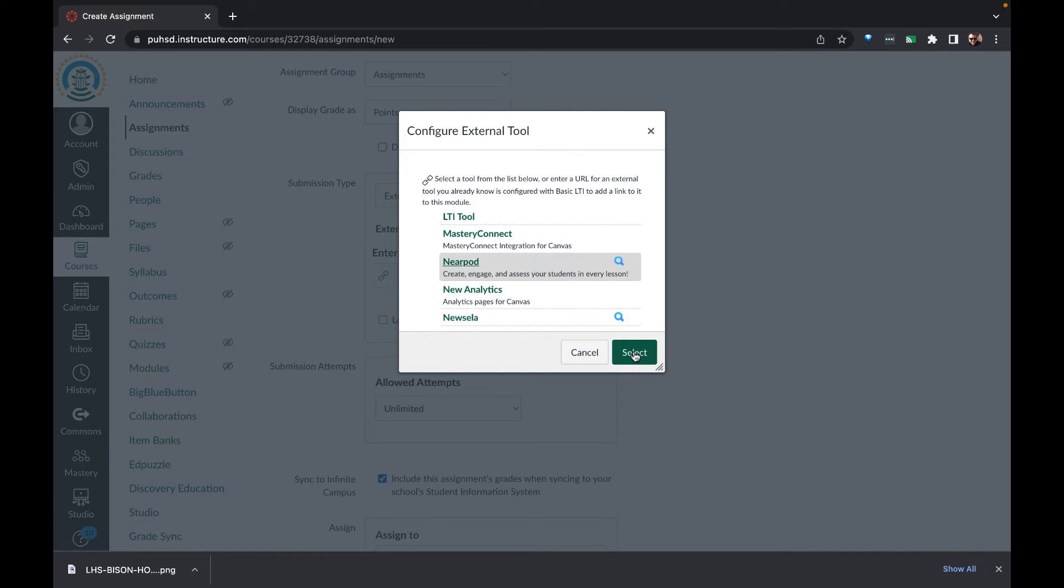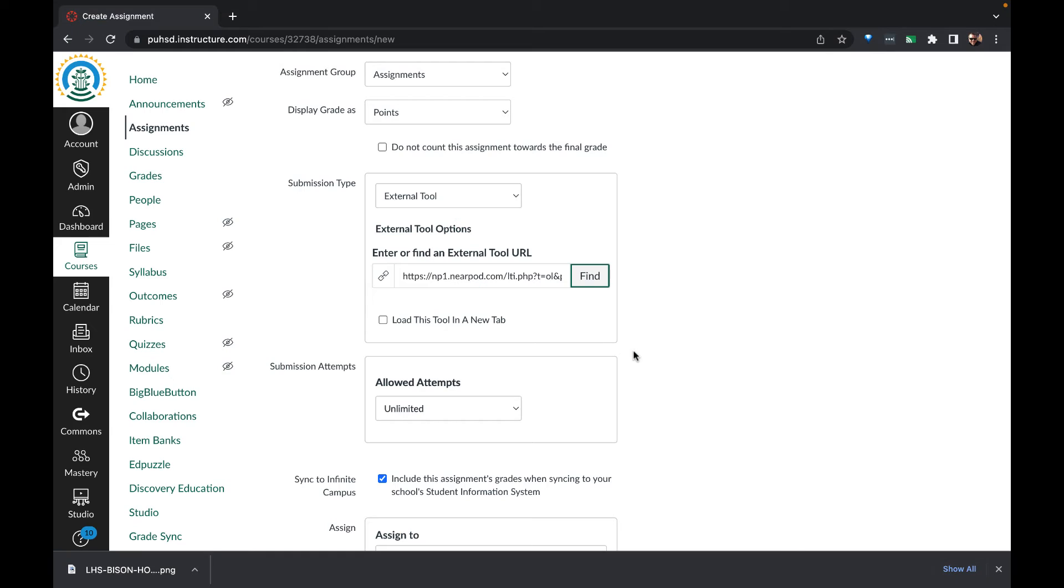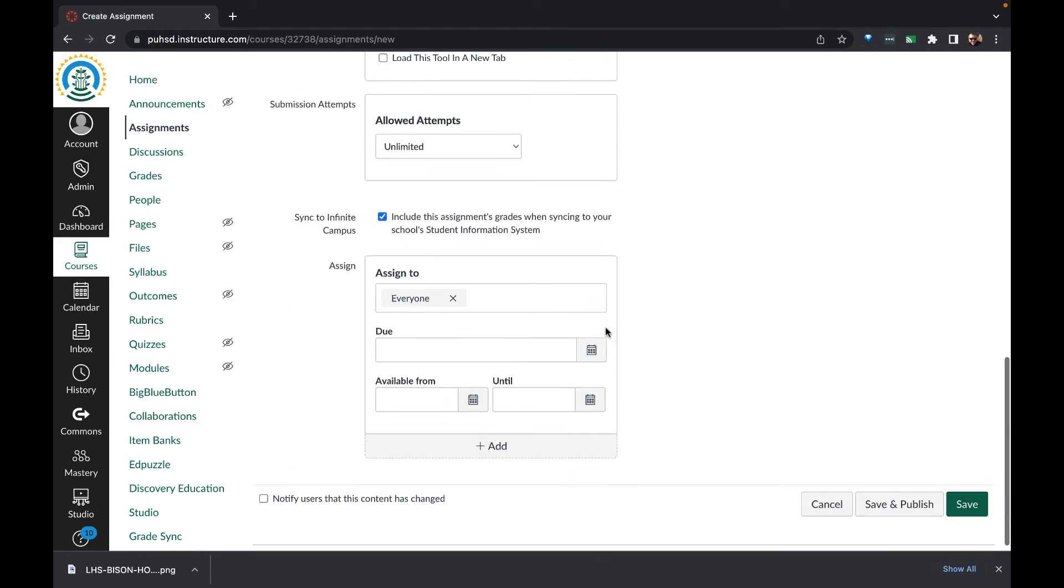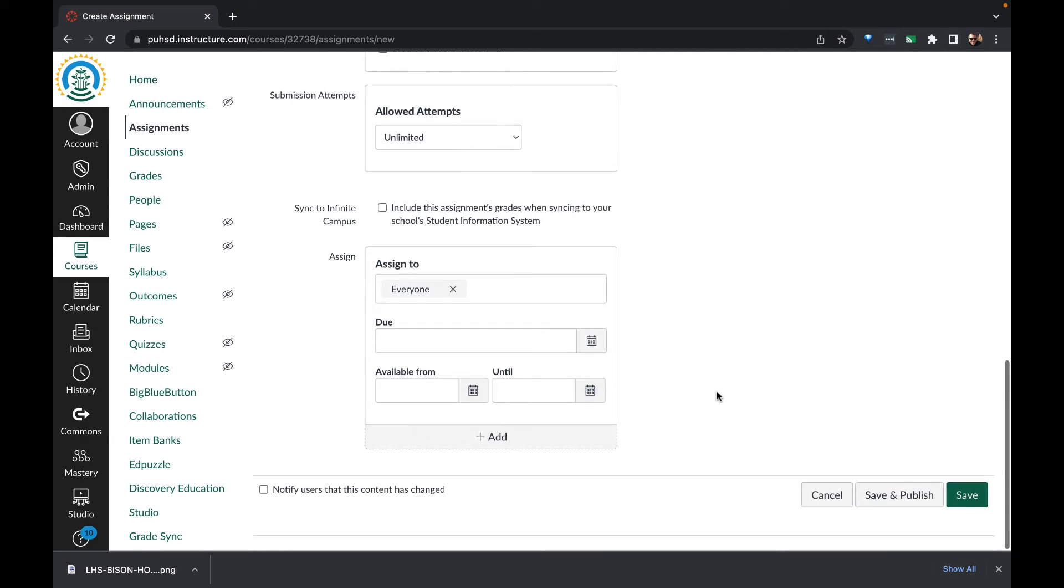In our selection, we click select, and then we can finish the details for the assignment, including due date and who it's assigned to.